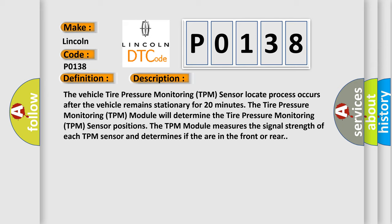The tire pressure monitoring TPM module will determine the tire pressure monitoring TPM sensor positions. The TPM module measures the signal strength of each TPM sensor and determines if they are in the front or rear. This diagnostic error occurs most often in these cases.